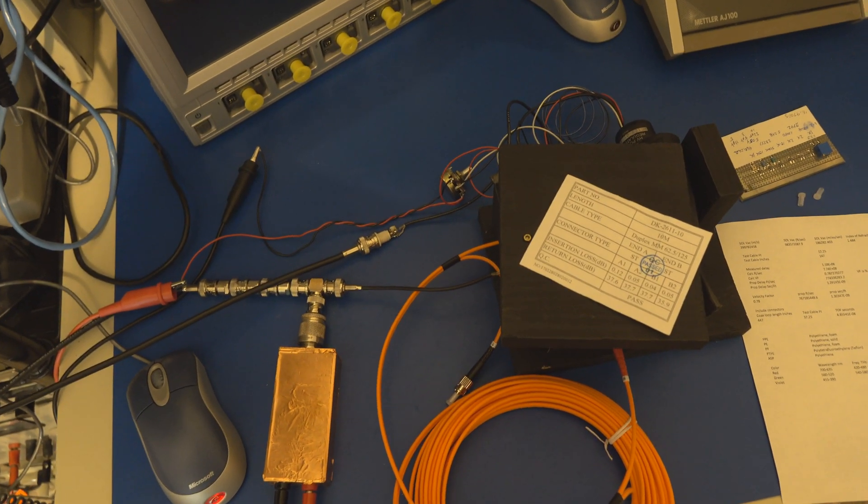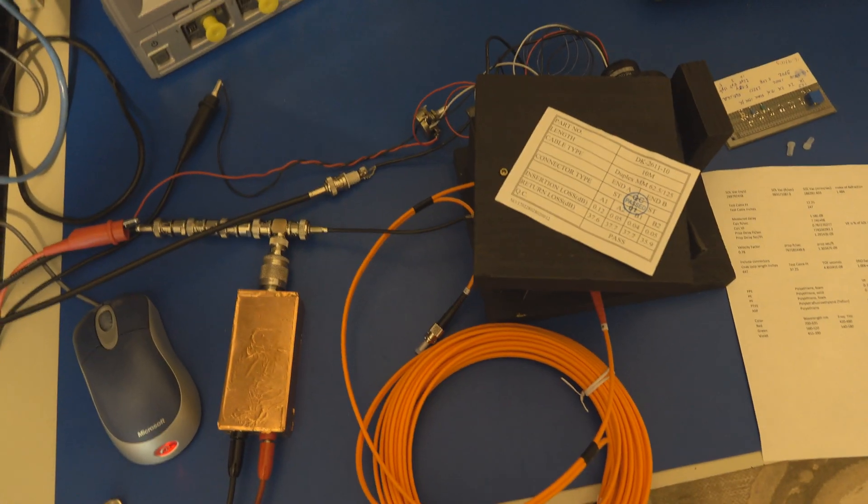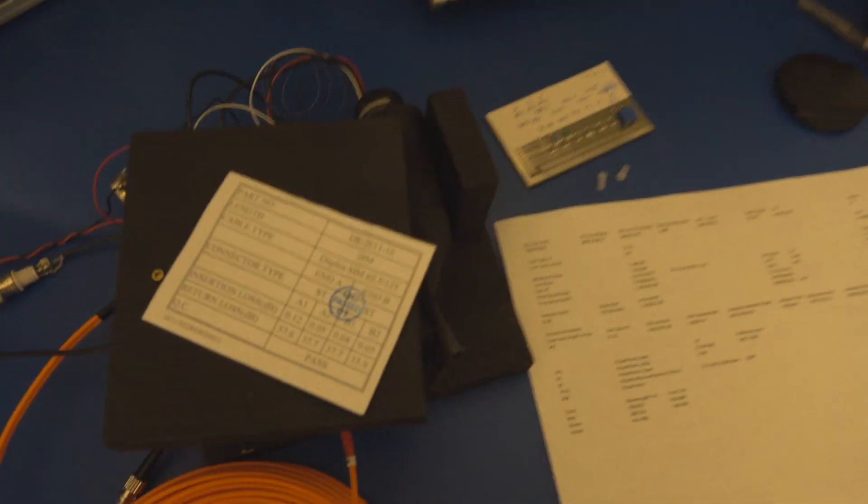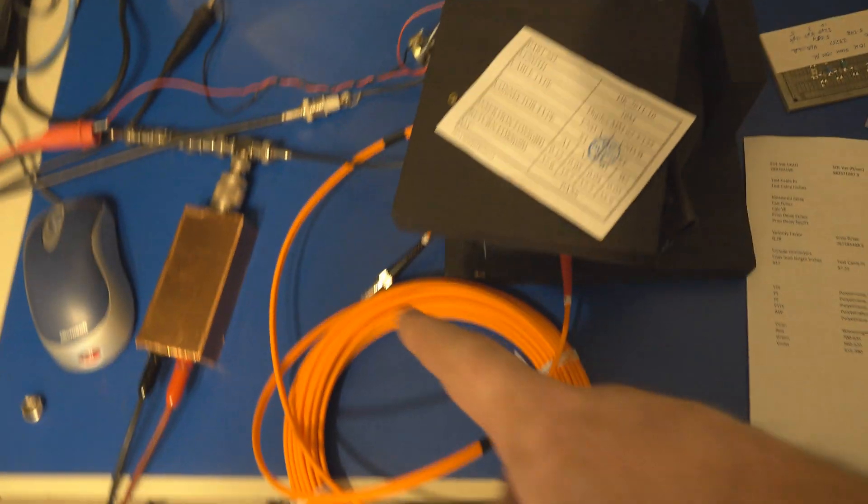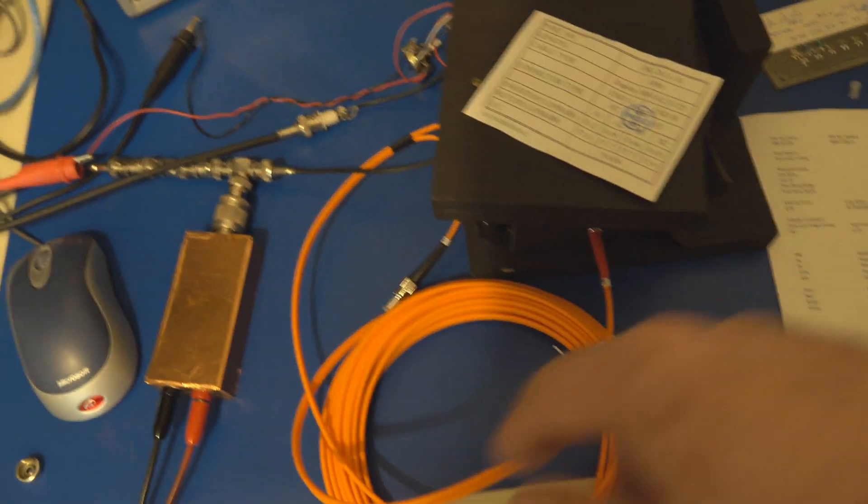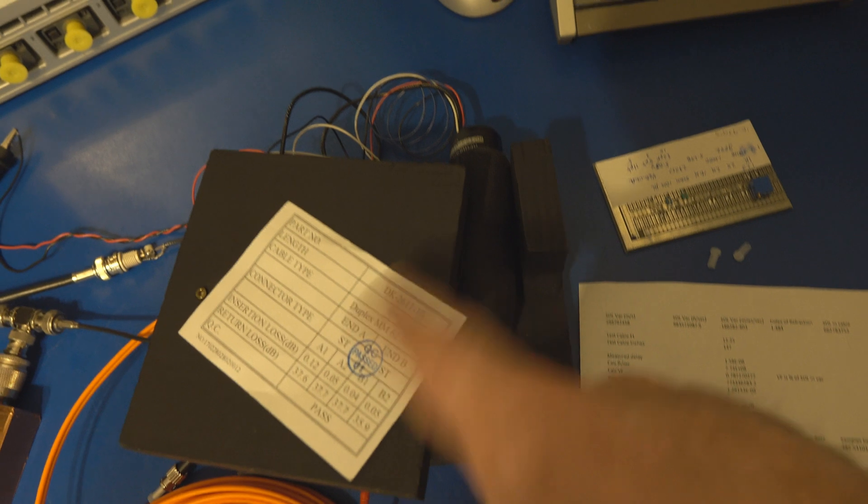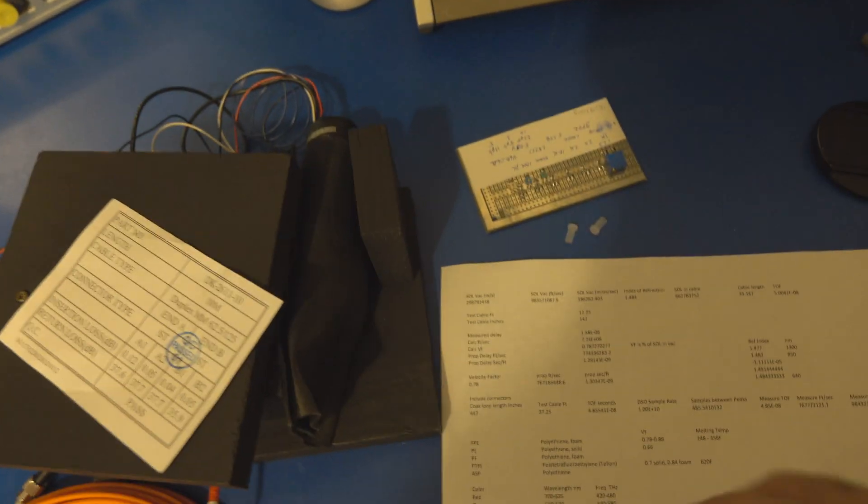Okay, for fun I thought I'd run this same test using the other scope. Again you can see I have our fiber optic cable, there's our pulser, our little light box.